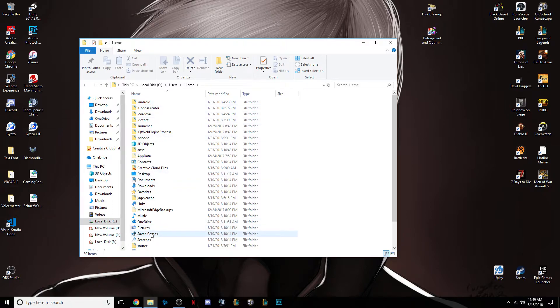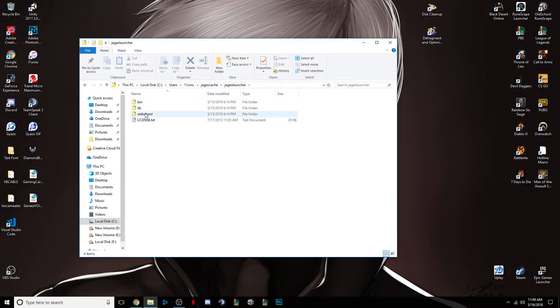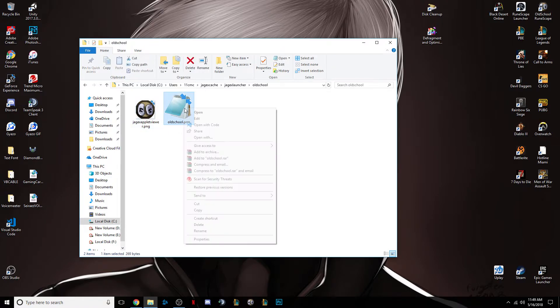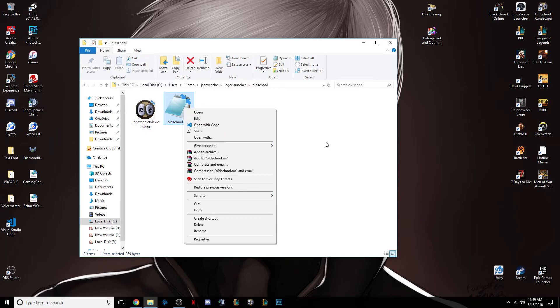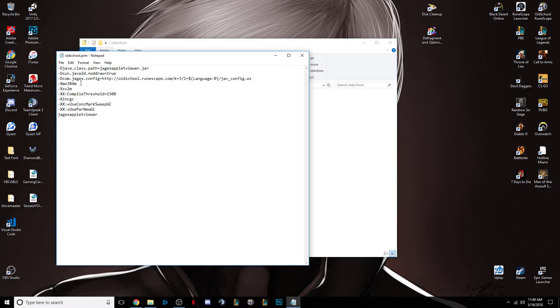Go down to Jagex Cache, Jagex Launcher, Old School. Then, where it says Old School PRM, you want to right click, open with notepad, or if it already looks like a notepad, just double click it.